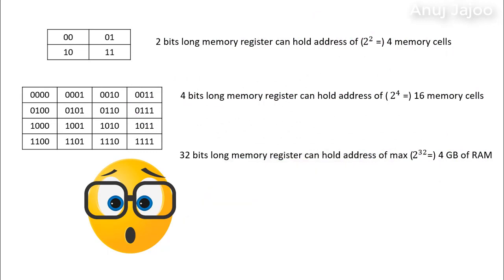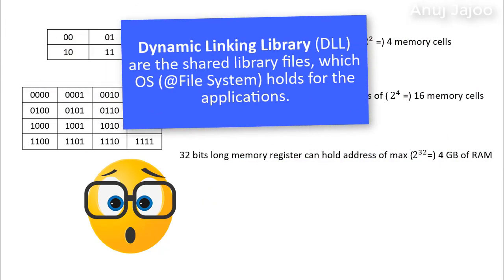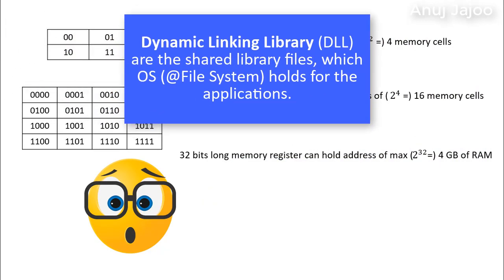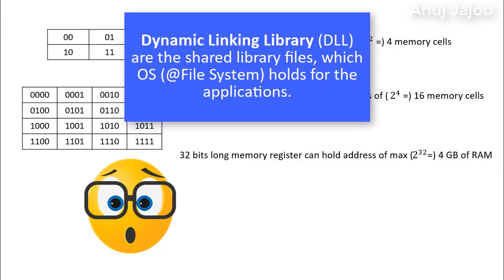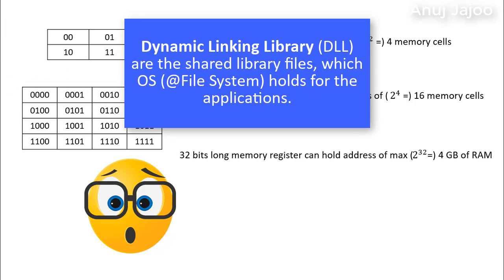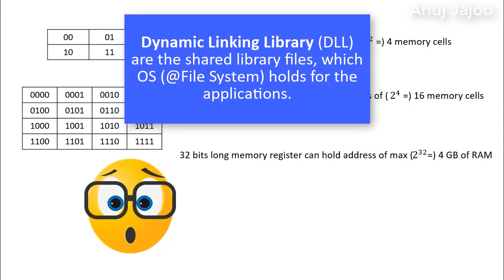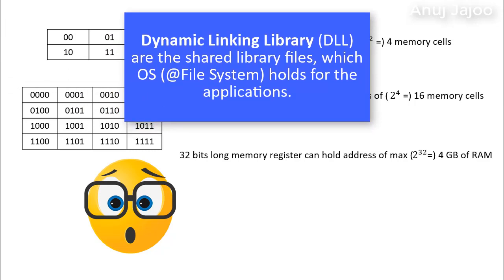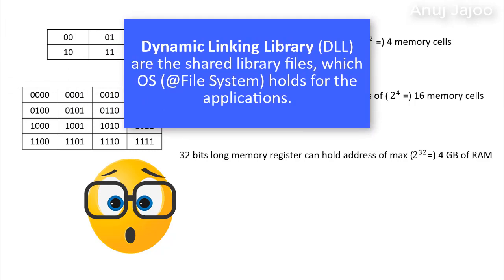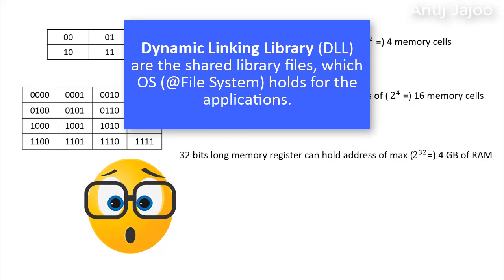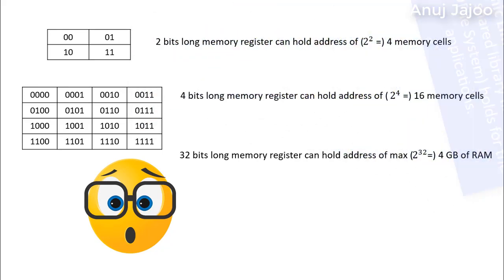In the last video, we talked about the shared memory files which OS holds for the applications. These are called DLL, Dynamic Link Library, because they get linked to the application dynamically at runtime.